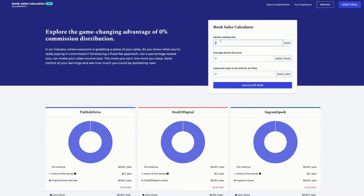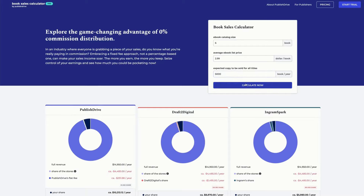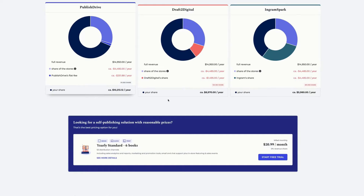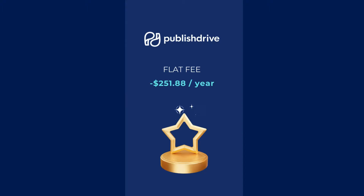Here's a quick example. Let's say you have six books listed at $2.99 on average and sell around 5,000 copies a year. Under Draft2Digital's model, which takes 10 percent of your sales, you earn around $8,970 a year. Under IngramSpark's 30 percent revenue share, you earn even less — around $5,980. But with PublishDrive, you earn about $10,213 a year. The differences are pretty significant.